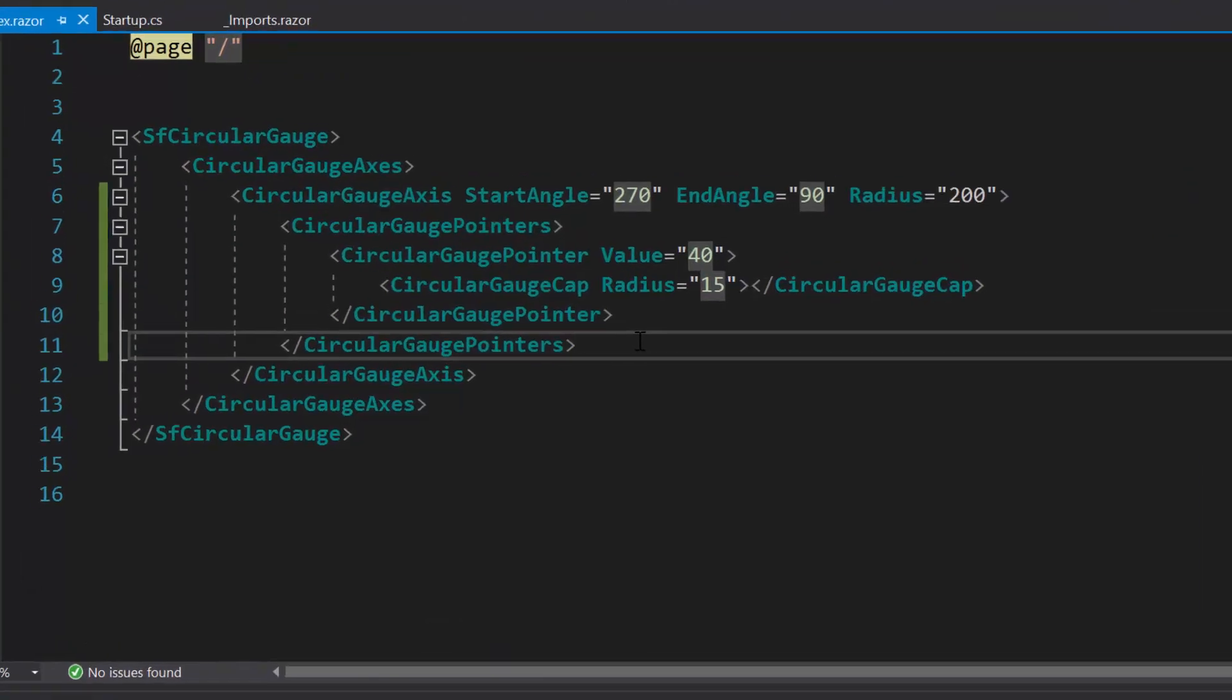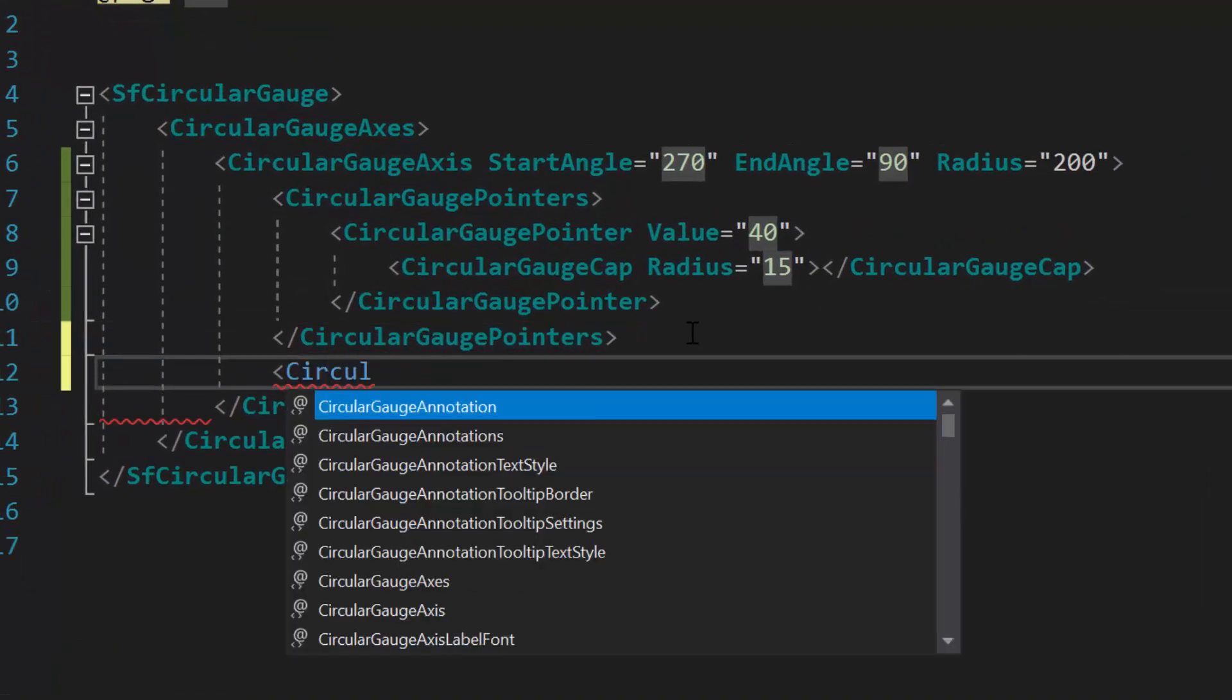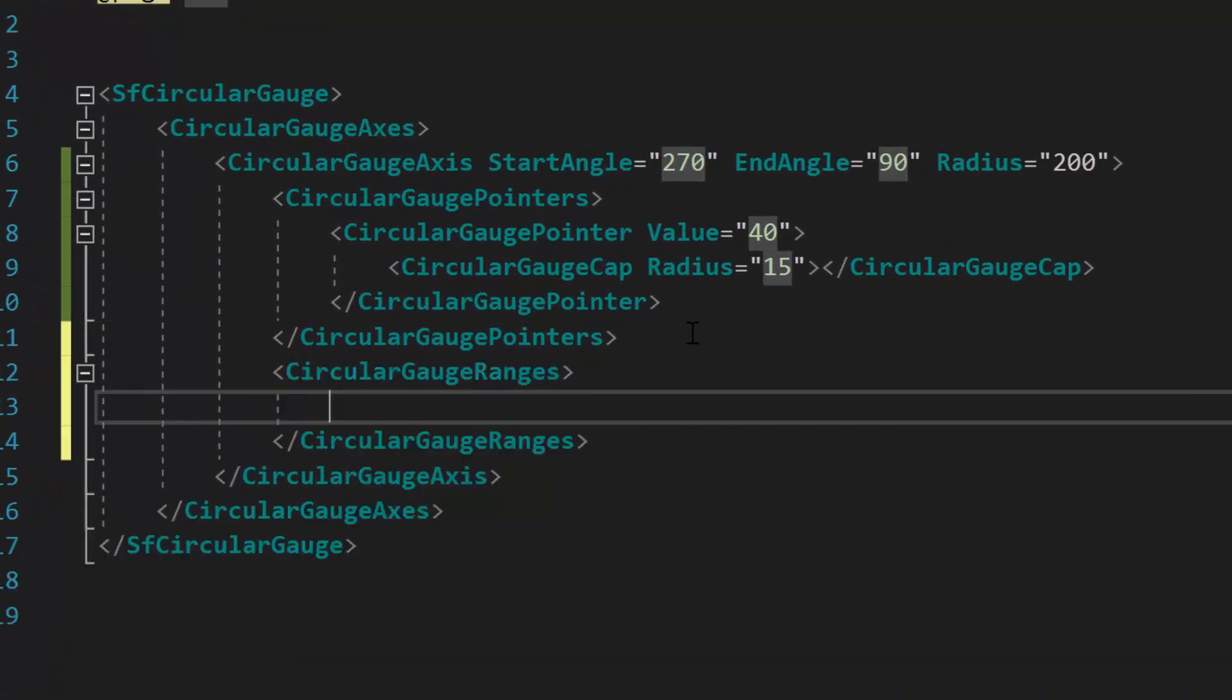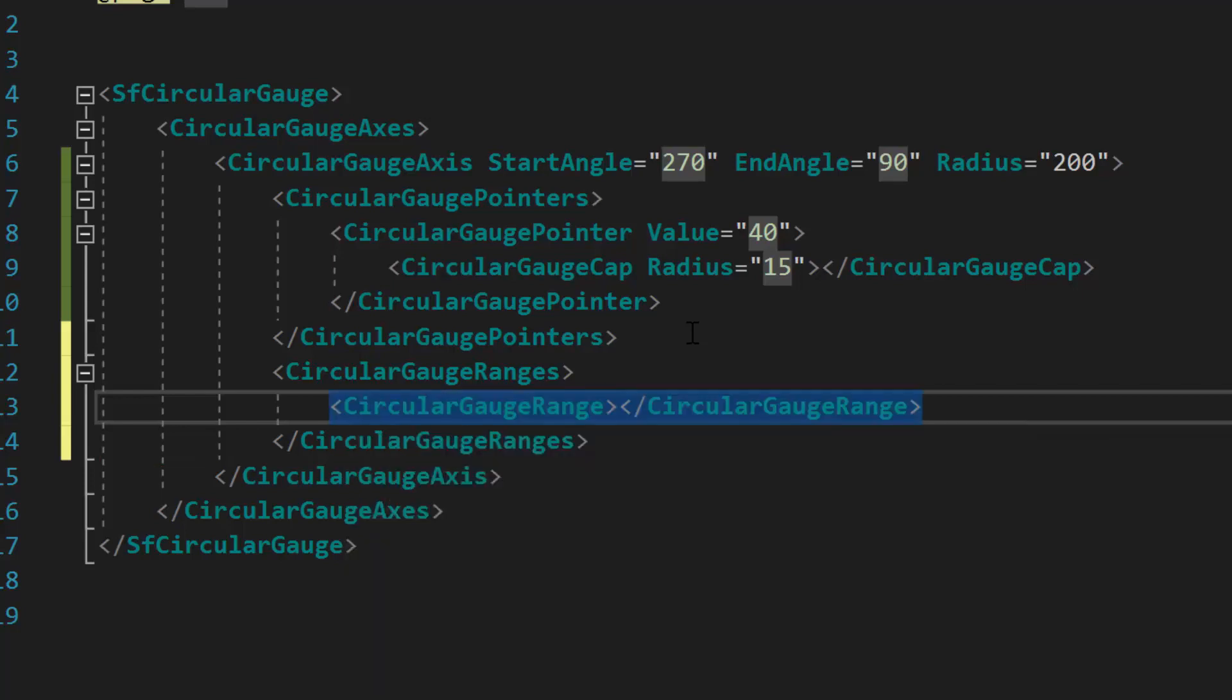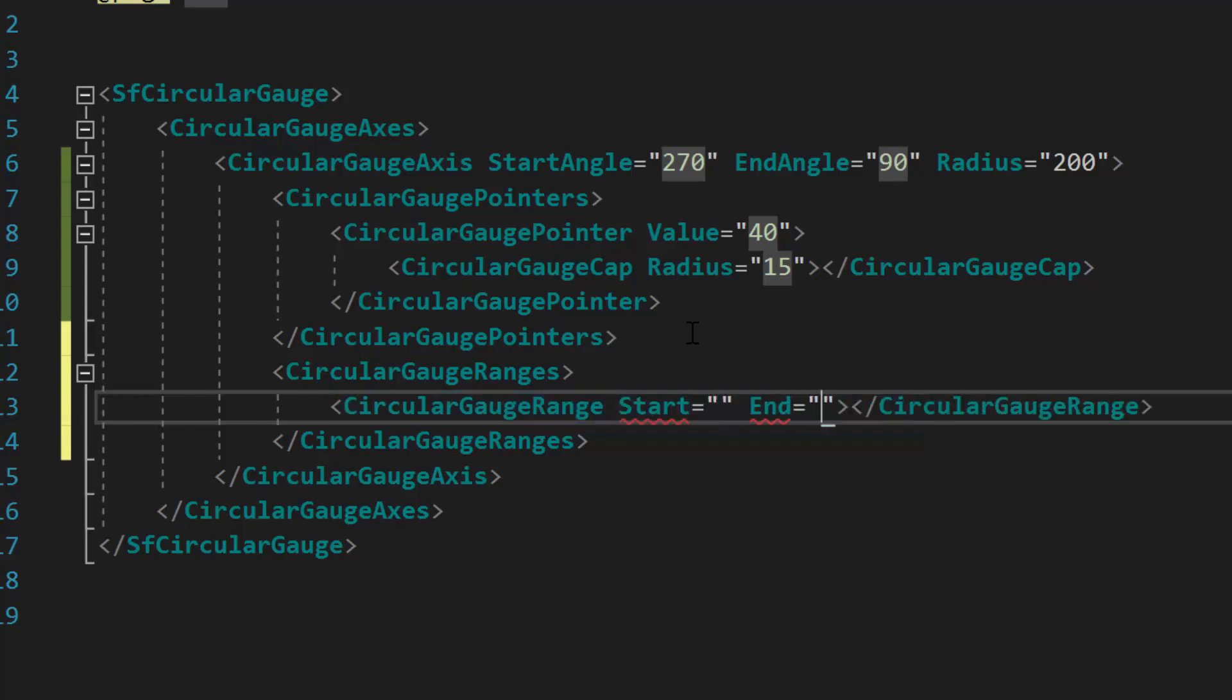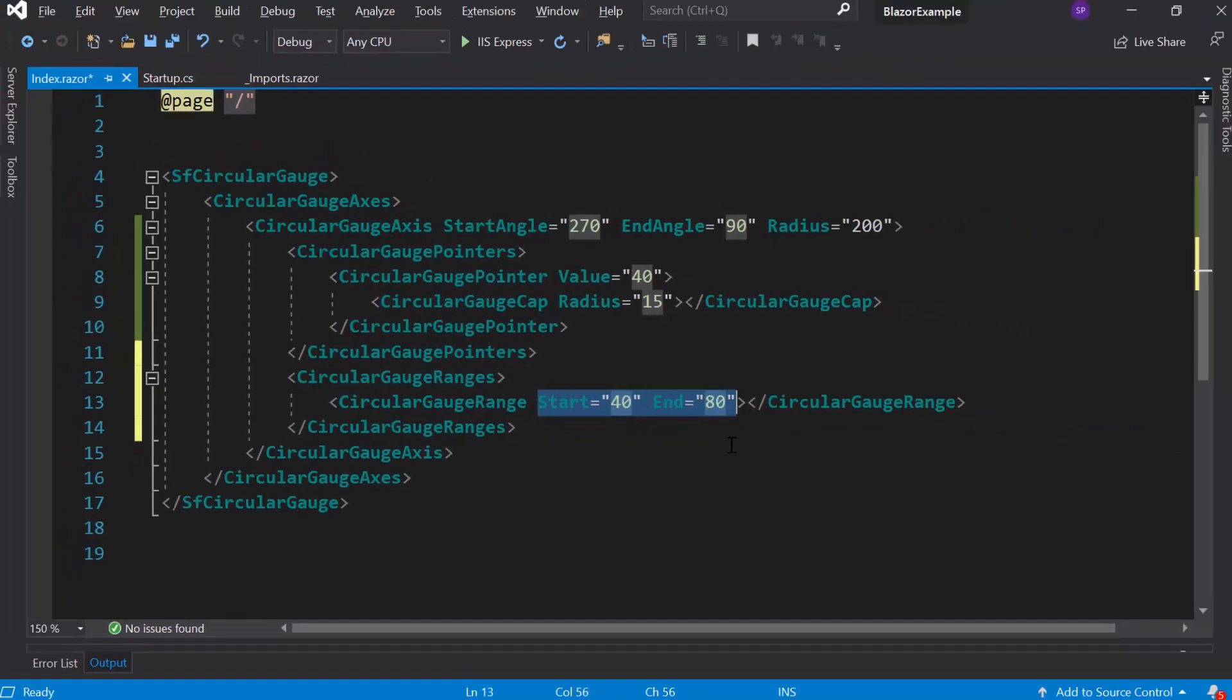To set ranges for axis, first I need to define circular gauge ranges tag which is of type array and can contain n number of circular gauge range tag definitions inside it. Now I have planned to add a single range. So let me define a single circular gauge range tag within this circular gauge ranges tag. Then I will define start and end properties with the value 40 and 80 respectively.